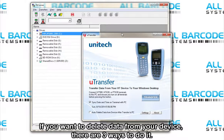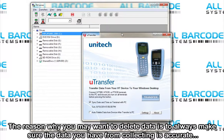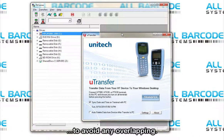If you want to delete data from your device, there are three ways to do it. The reasons why you may want to delete data is to always make sure the data you have from collecting is accurate, to avoid any overlapping.